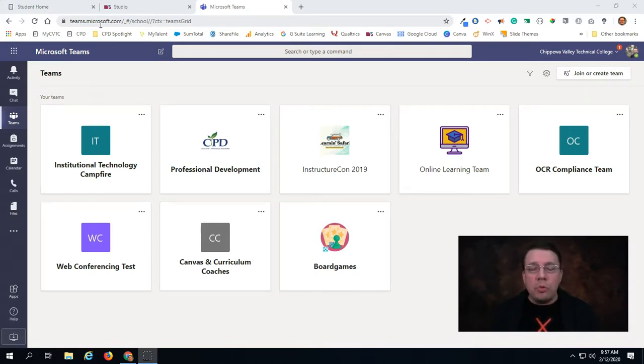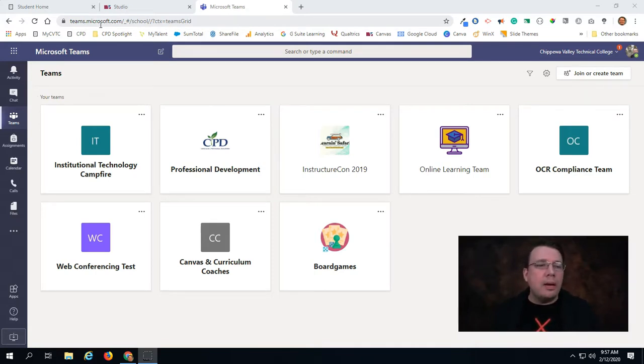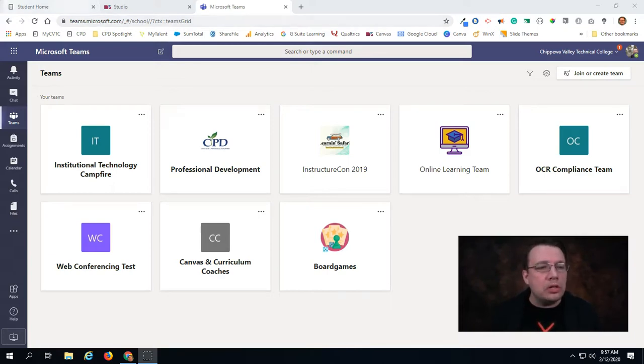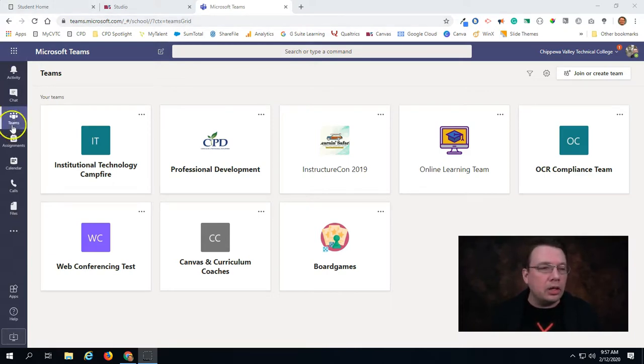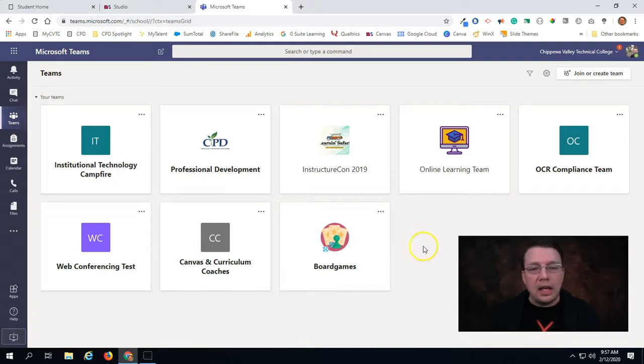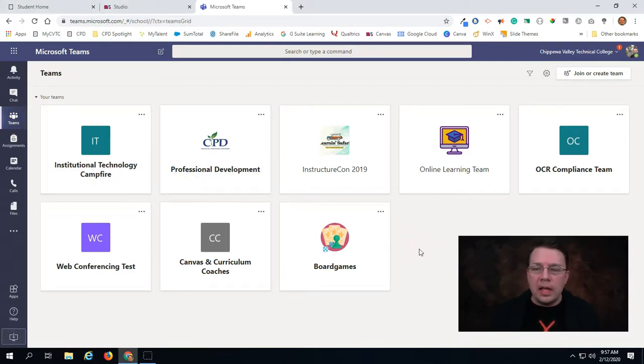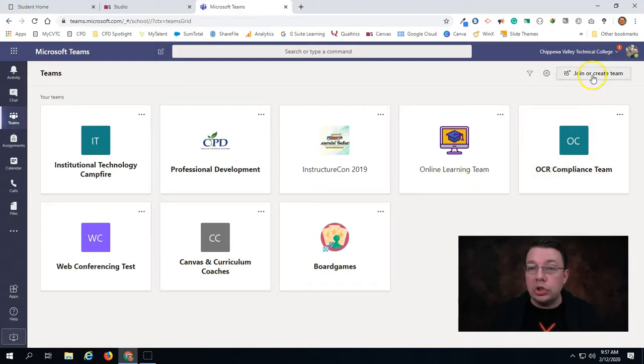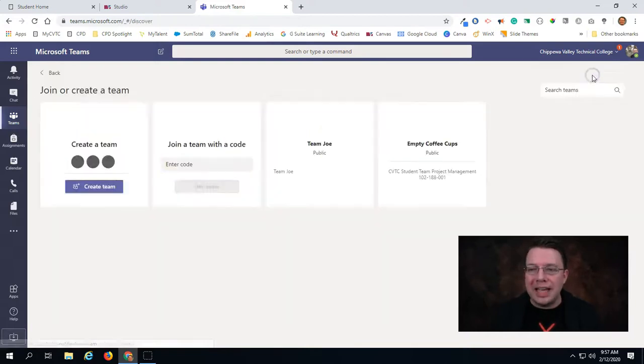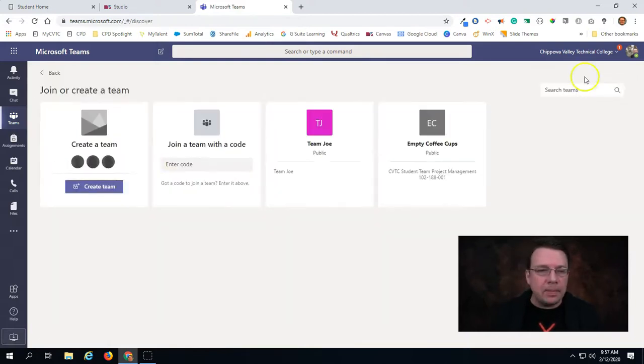If we want to set up virtual student hours, then my suggestion would be to go into the Teams area, so you can click on the Teams tab here on the left-hand side. This will show you all the teams that you currently belong to. In the upper right-hand corner we can click on join or create a team.